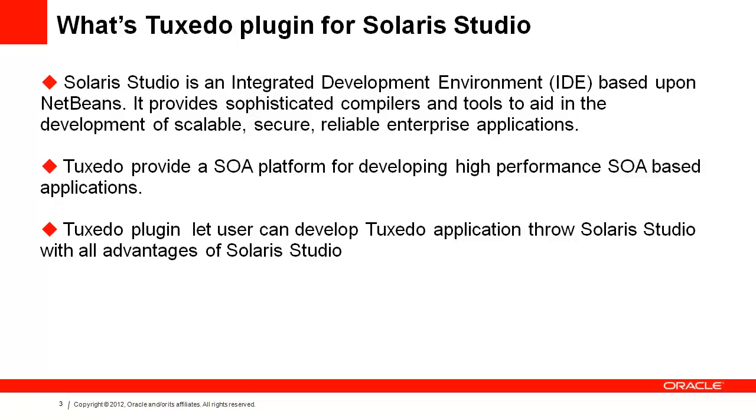Tuxedo provides a service-oriented architecture, or SOA, platform for developing high-performance SOA-based applications. The Tuxedo plugin lets users develop Tuxedo applications through Solaris Studio, with all the advantages of Solaris Studio.